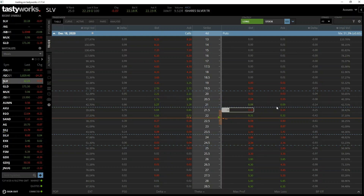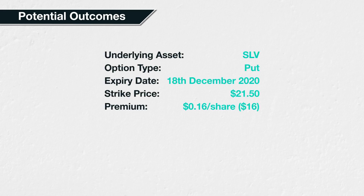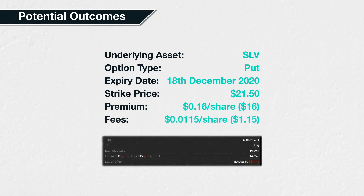Before skipping ahead to see what happened, let's look at what could happen depending on the price of SLV over the next four days. The option parameters are: underlying asset — shares of SLV; option type — put; expiry date — December 18th, 2020; strike price — $21.50; premium — 16 cents per share. Including real-world fees, total commissions for this order were $1.15. With a contract multiplier of 100, this equates to a fee per share of $0.0115.